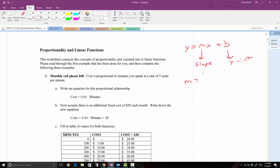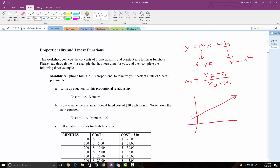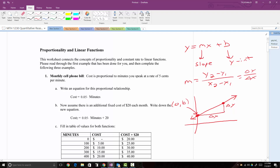Also, slope is y2 minus y1 all over x2 minus x1. On a graph, if we have a visual representation of a line, this point is the y-intercept with coordinate (0, b) — so when x is 0, y is the b value. The change in y over change in x is the slope, which is a rate — a ratio between the change in height and horizontal change, also referred to as rise over run, where rise is the vertical change and run is the horizontal change.